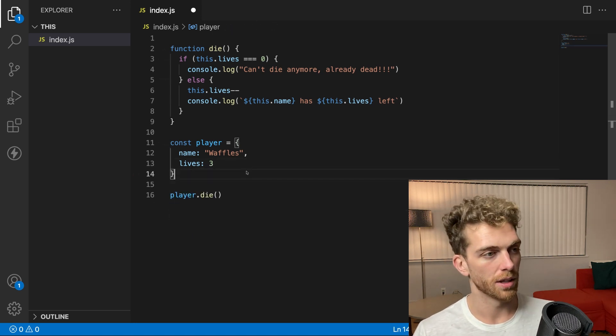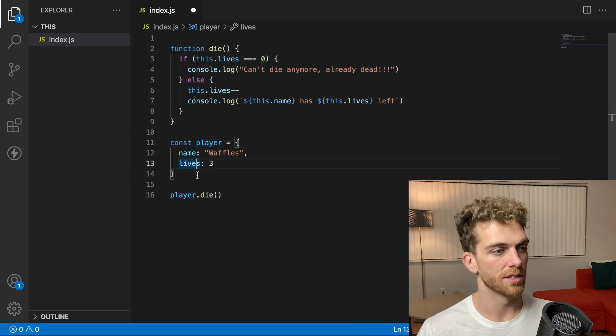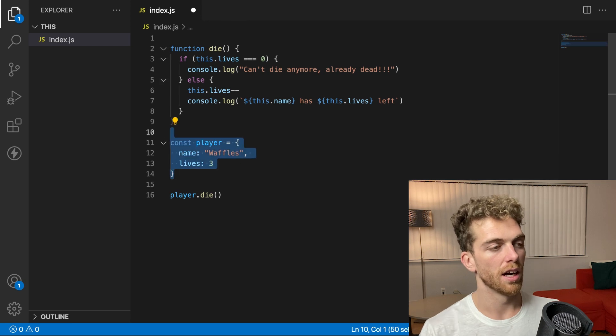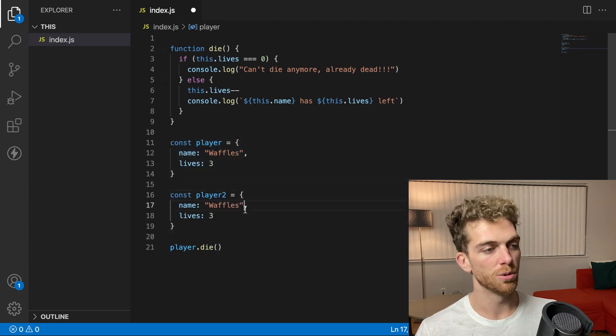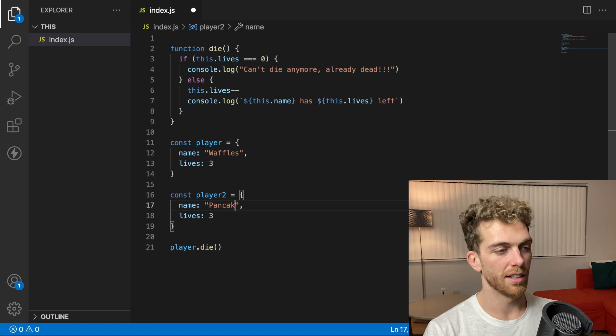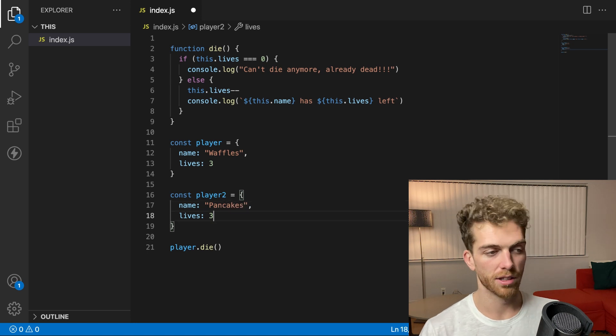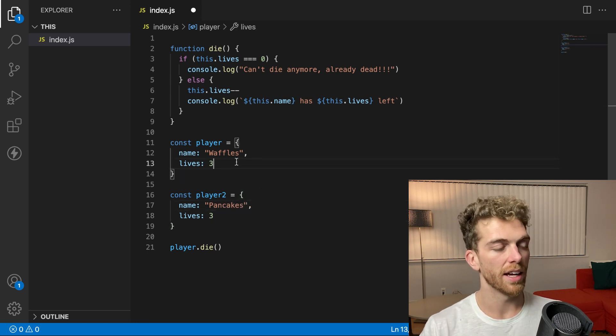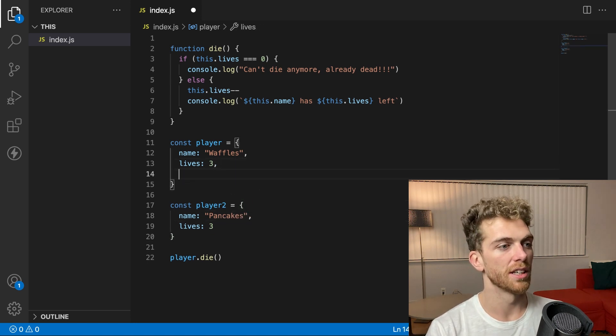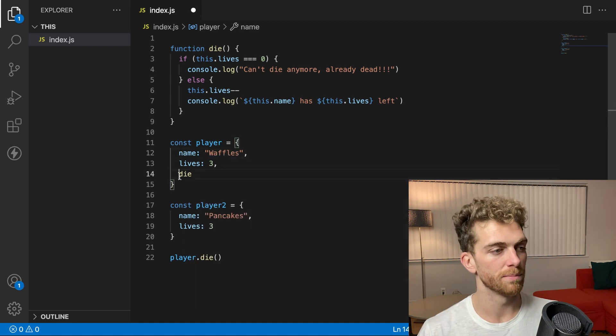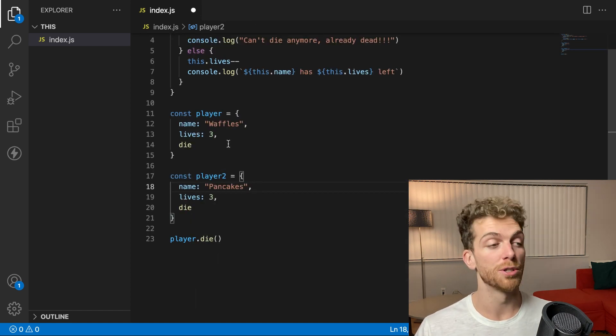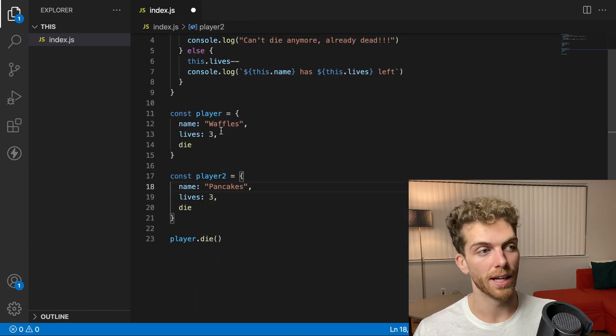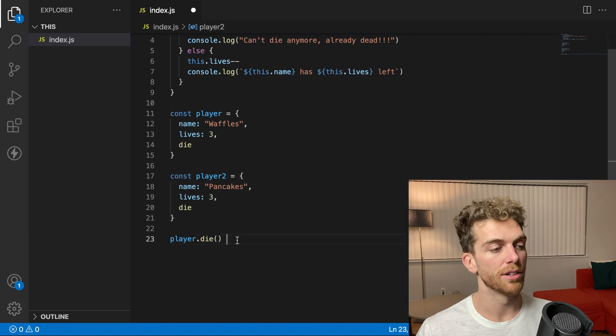So player is waffles, lives three. And I could have a player two called pancakes with again three lives. And I can attach this method here to both of them. And now I have two completely separate objects, separate players that have this die method.